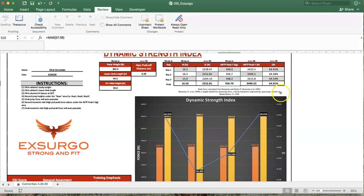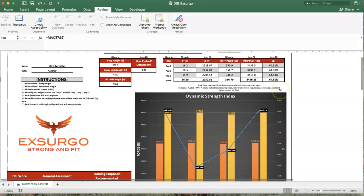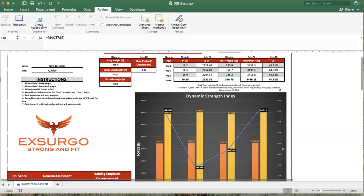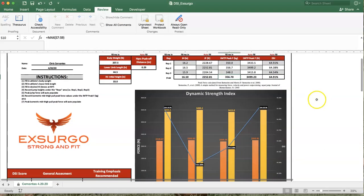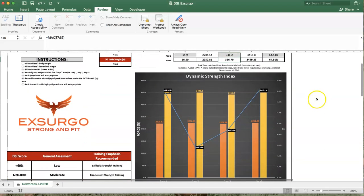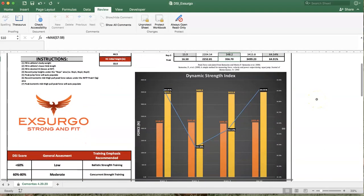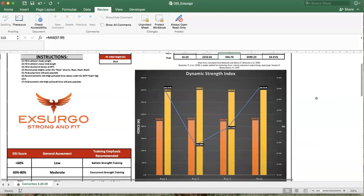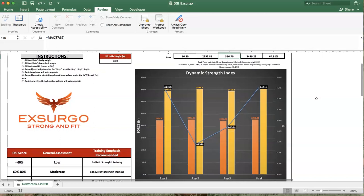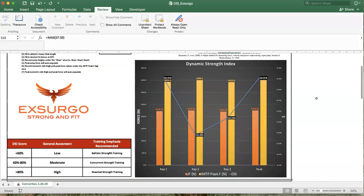Okay. Interpreting the results and what are the implications of the dynamic strength index. The dynamic strength index is a representation of an athlete's expression to ballistically express their peak force potential. So in being able to assess that, what you're looking at is the relationship and the ratio of these percentages.